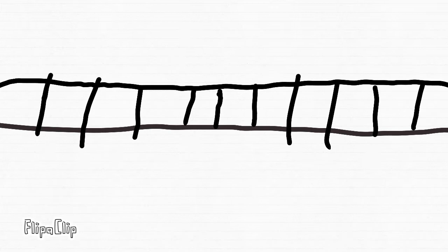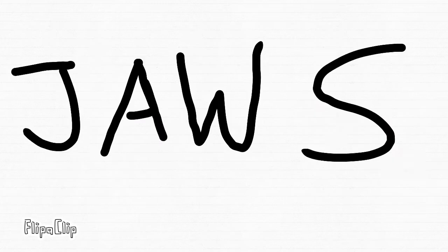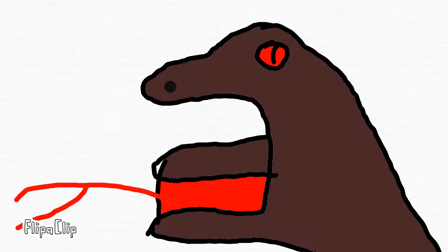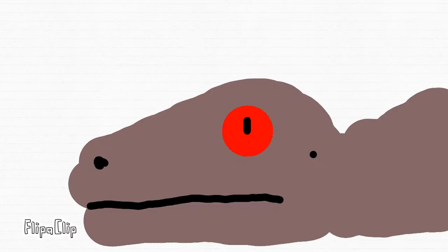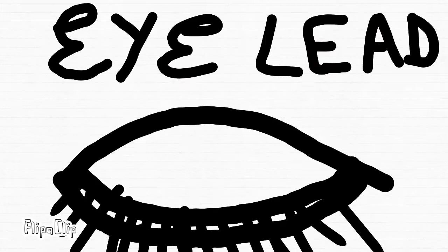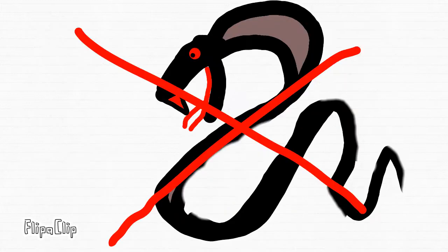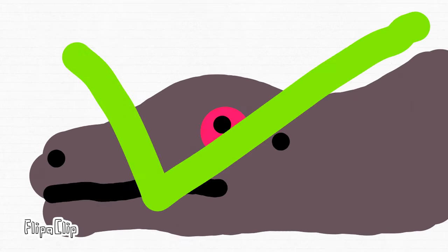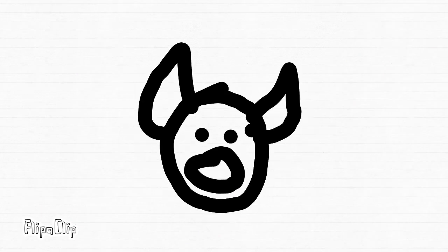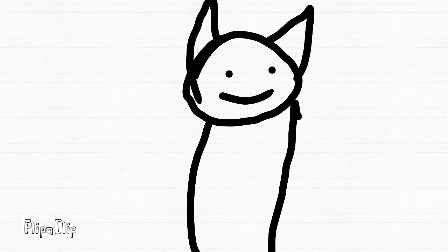But lizards have scales attached side by side like this. Number three: jaws. Snakes have flexible jaws but lizards don't. Number four: eyelids. Snakes don't have eyelids but lizards do. Hope you enjoyed the video and now know the differences between snakes and lizards.